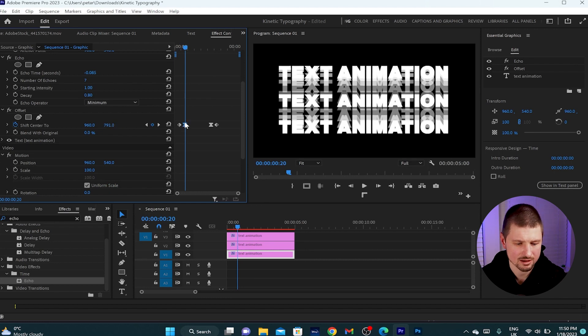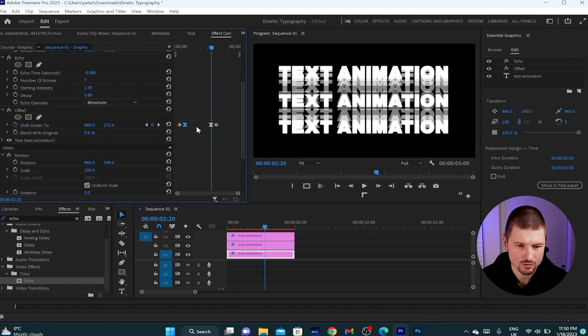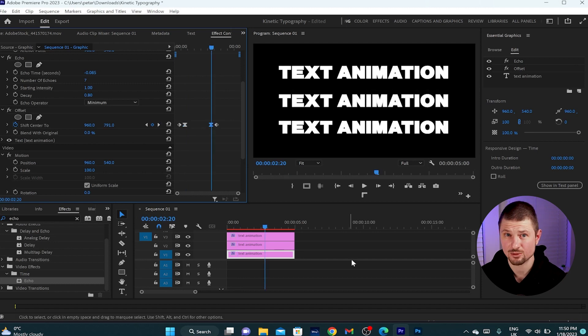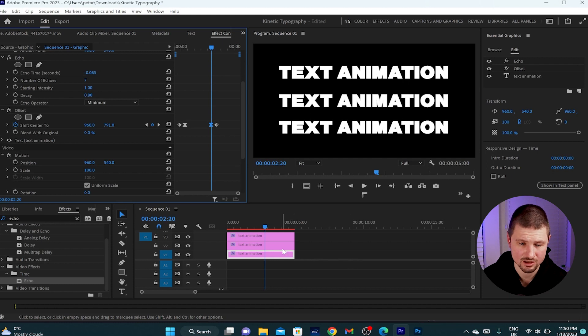Then I'll click on that keyframe, ctrl and C, move to the third keyframe and ctrl and V. So the next thing I'll do is to change the color of those texts.